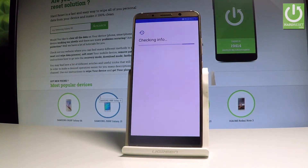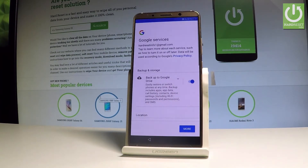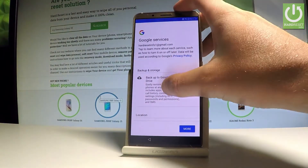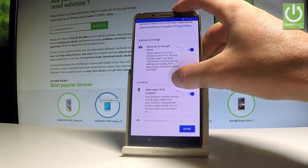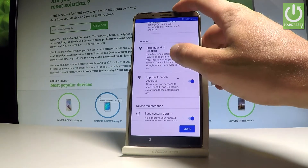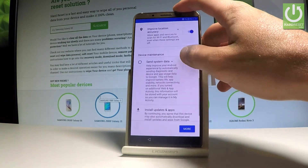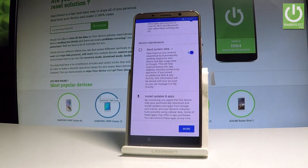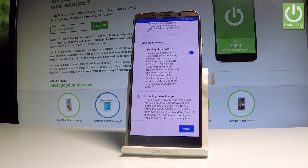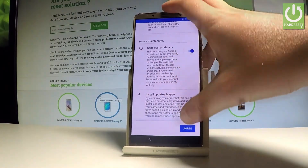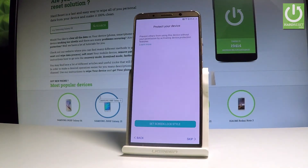Choose 'I Agree' and the phone checks your account info. Here you can enable or disable backup to Google Drive, allow apps to find your location, improve location accuracy, and send system data to Google diagnostics. In my case, let me leave all of these options enabled and choose 'Agree.'